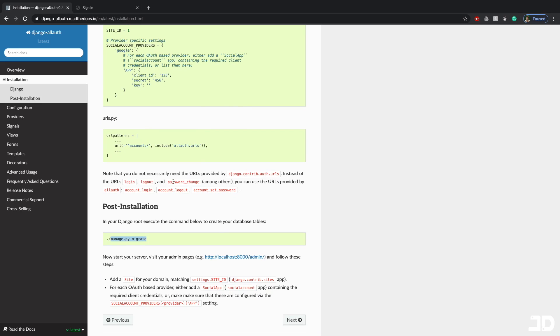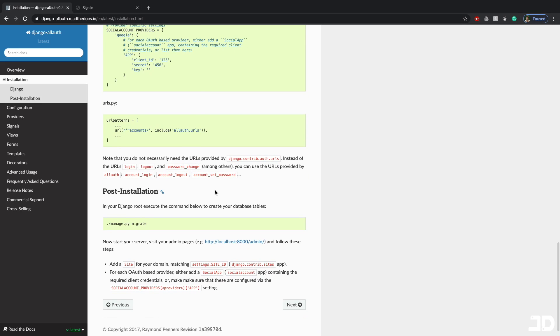And it's quite extensive. They've got login, log out, change your password, reset your password, confirm your email. And we'll get into that with the configuration now. So if you go to configuration, then here you can find all of the settings, which you just put in your settings.py file. And that's going to change the way that Django AllAuth works.